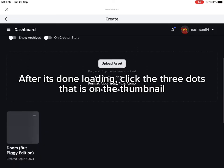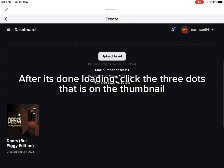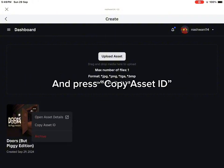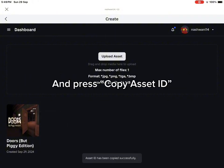After it's done loading, click the three dots that is on the thumbnail and press Copy Asset ID.